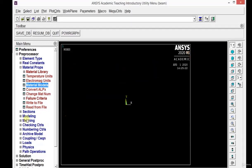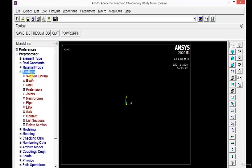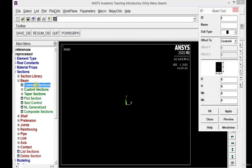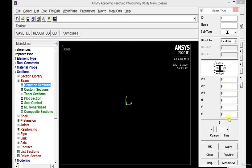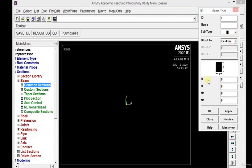The next step is to define the section for the beam. Click on Section, Beam, and Common Section. Here different sections are available: rectangular, taper, circular, hollow, C section, I section, L section, and so on. Select the proper section as per the problem statement and define its dimensions. In our case we have a rectangular cross section, so we define B = 0.1 meter and H = 0.06 meter. Now click OK.